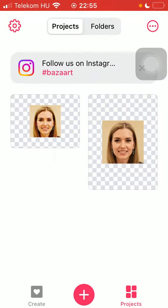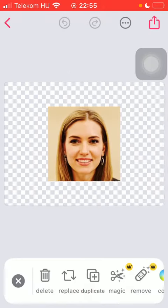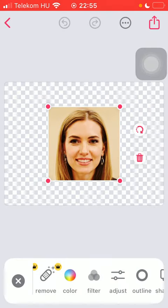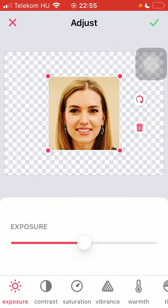First open the app, then select the picture, slide to the right side of the screen till you find the adjust button and click on it.